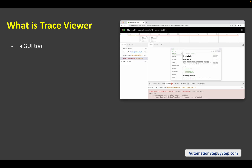TraceViewer is a GUI tool and it is a great way to debug your tests and also check how your tests performed at any time. You can visually see what was going on in the browser, how your test was going. You can actually see visually everything — like a film strip — with all the timelines, and it will record all the traces of your executed tests.